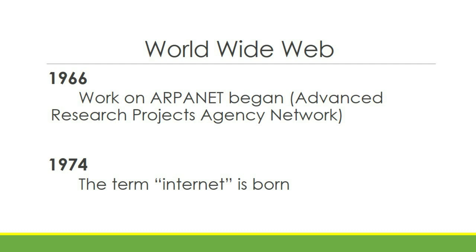It served as the greatest influencer for the creation of the internet. In 1974, the term internet was born after Vince Cerf and Robert Kahn, known both as the fathers of the internet, published a protocol for packet network communications.